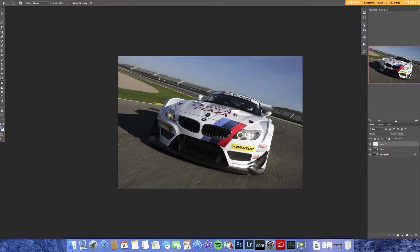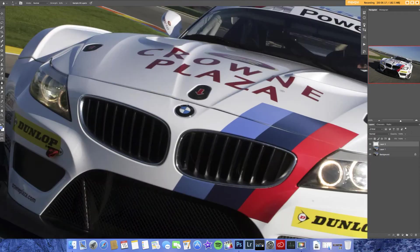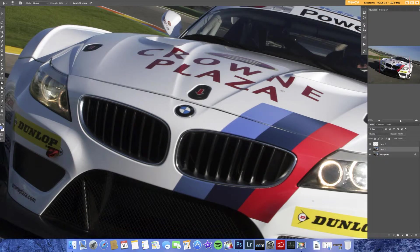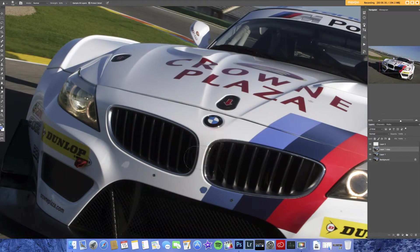We've got the blur tool. The blur tool works as it sounds — it blurs things. If I make the brush bigger and click, it blurs. We've got the sharpen tool, which works the exact same way — it sharpens. As I'm doing that, it's just making it sharper and sharper, and honestly it looks pretty bad.